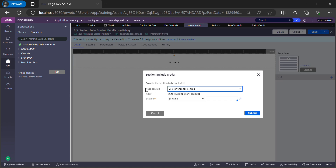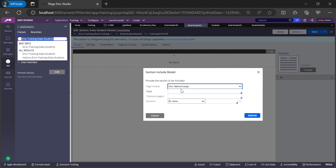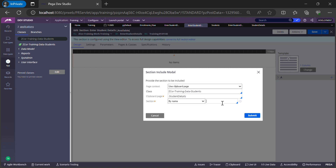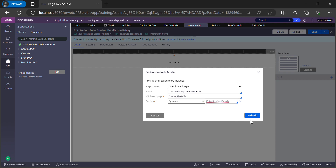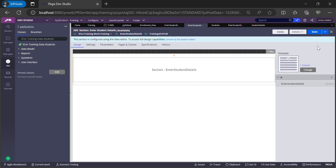Once we do this, in the work class section I'll be able to do an embedded section. Instead of using the current page context, I'll use the clipboard page context. I give the data type class and the property I just created — StudentDetails. Now it shows me the section from the data class: the 'Enter Student Details' section we just created in the data class is available to embed. I save it.